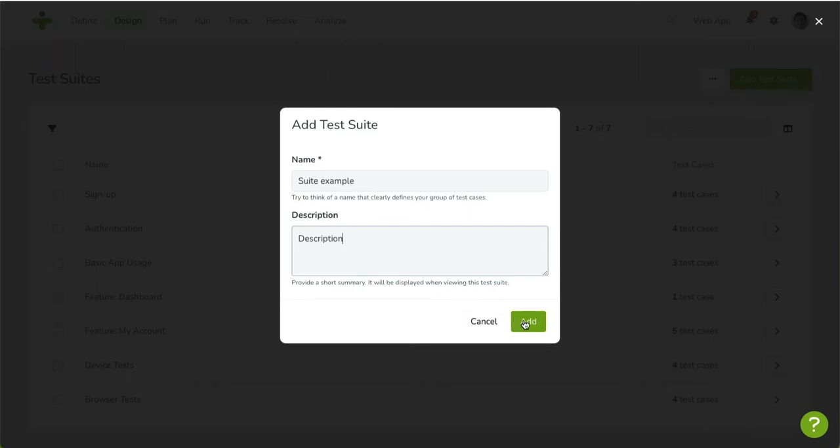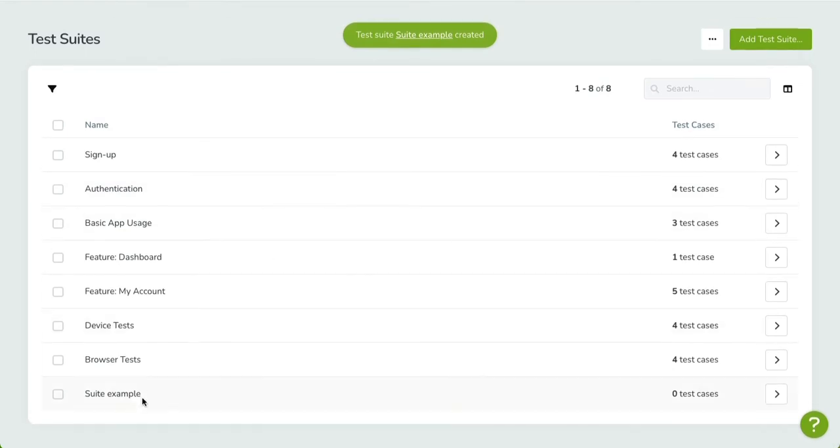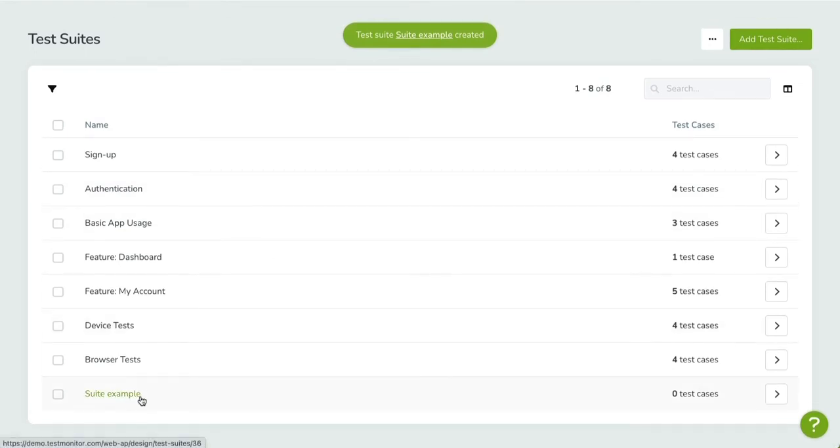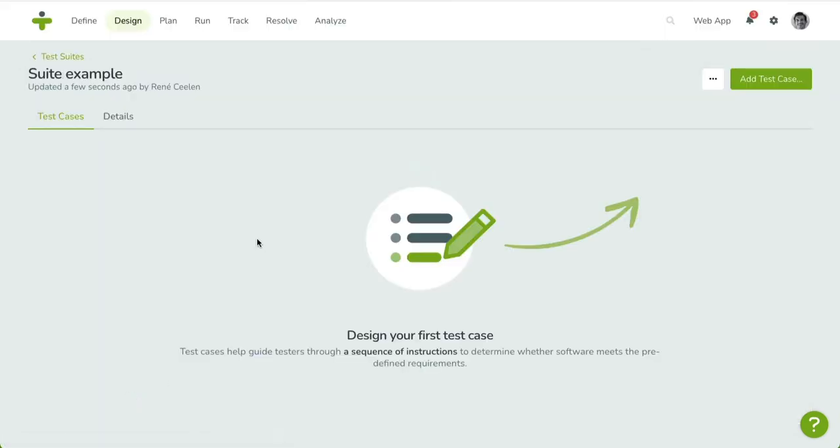The new test suite is now listed in the overview. To manage the test cases for a specific test suite, you click on the title or the chevron button on the right. You'll be taken to the test case overview.